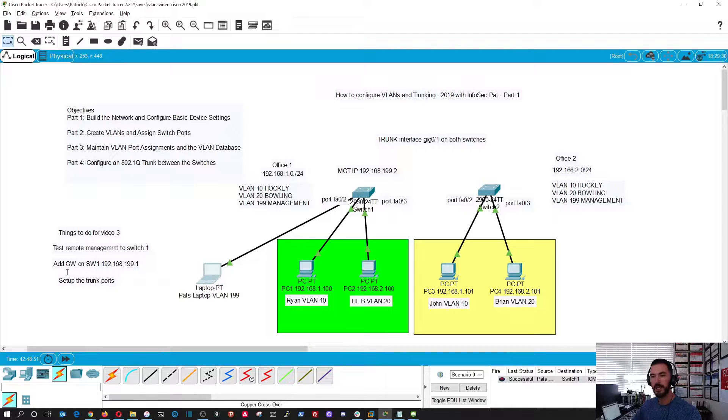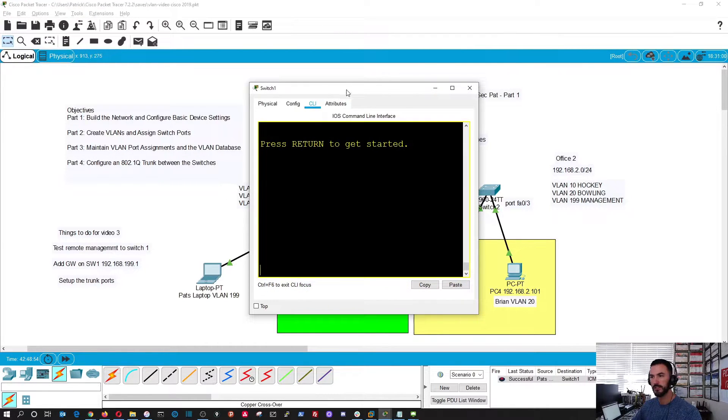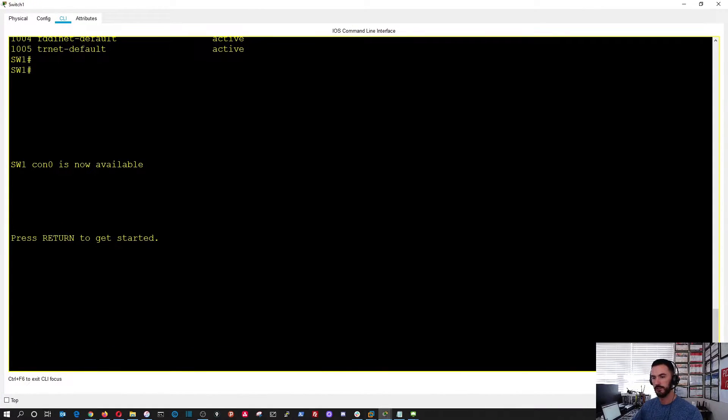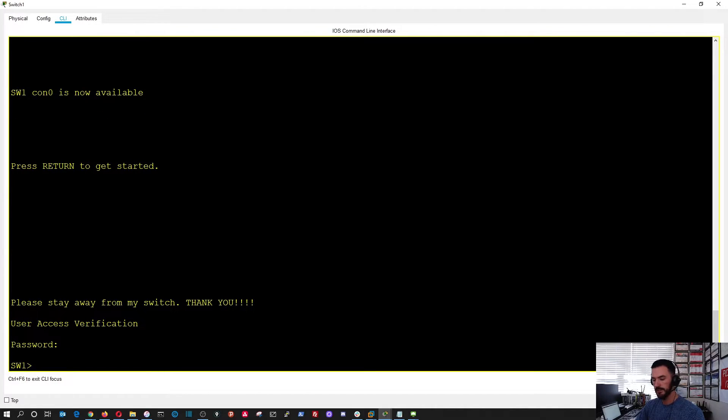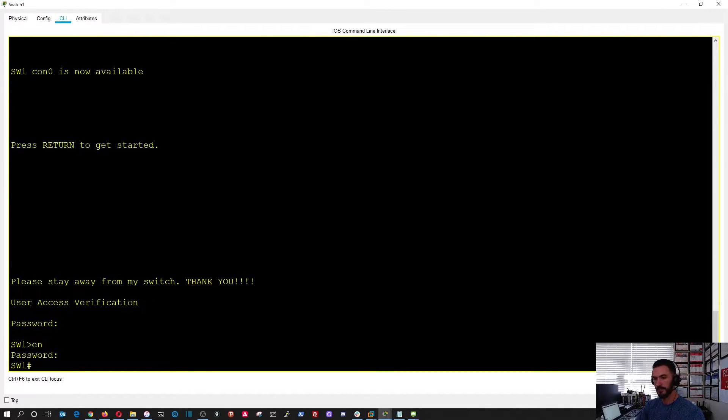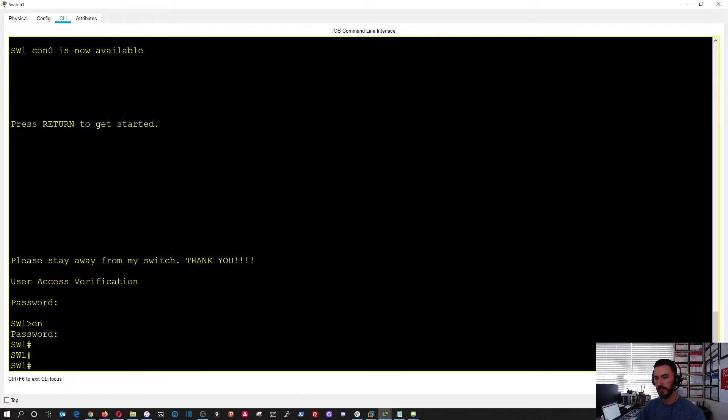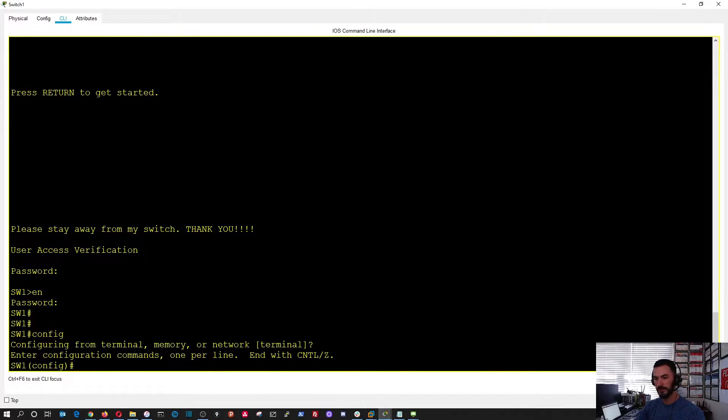Next thing, we're going to add the default gateway on the switch. Let's go ahead and do that. Same concept, Cisco, Cisco, config T.